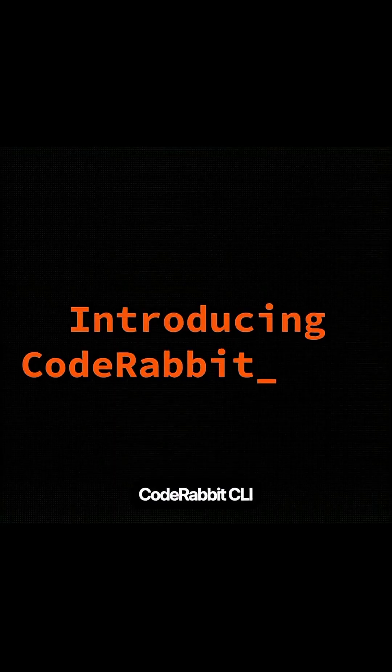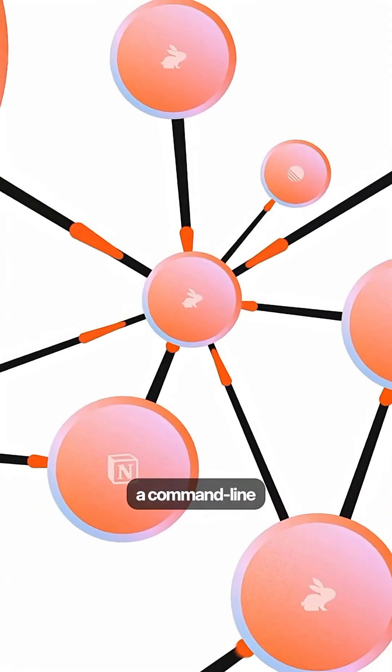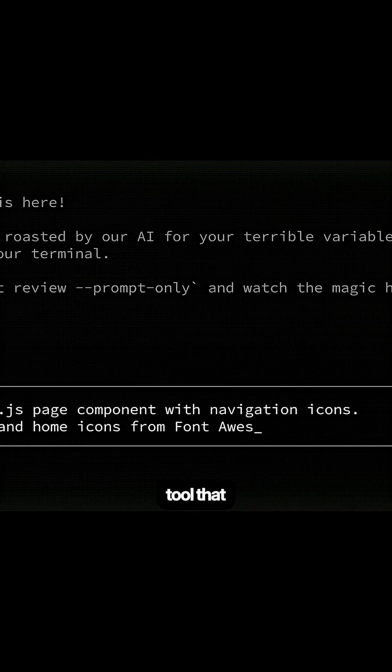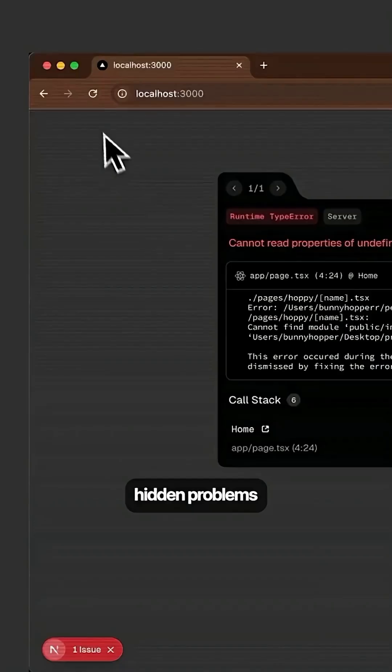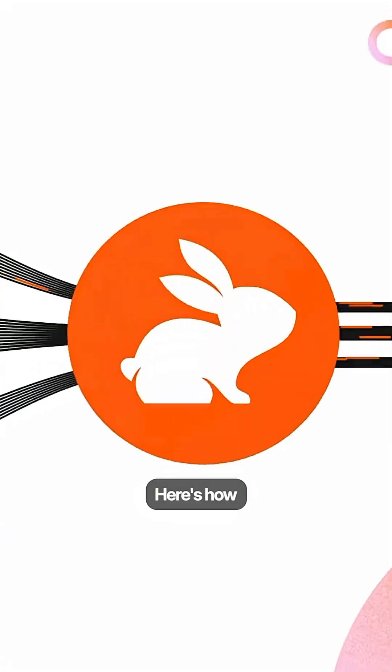That's where CodeRabbit CLI comes in. They just launched a command line tool that catches these hidden problems before they become real disasters. Here's how it works.